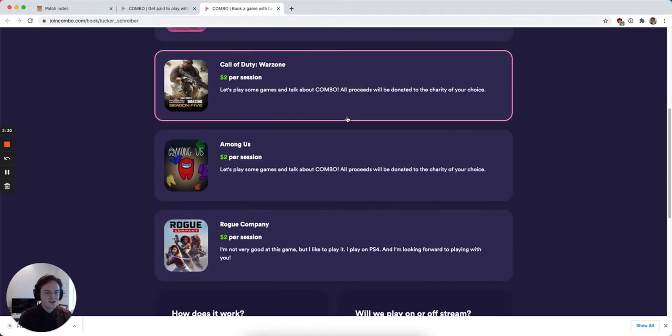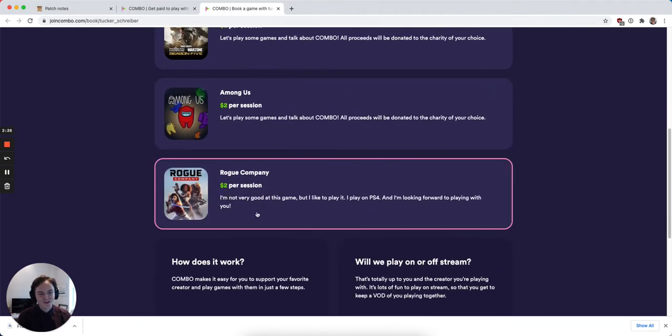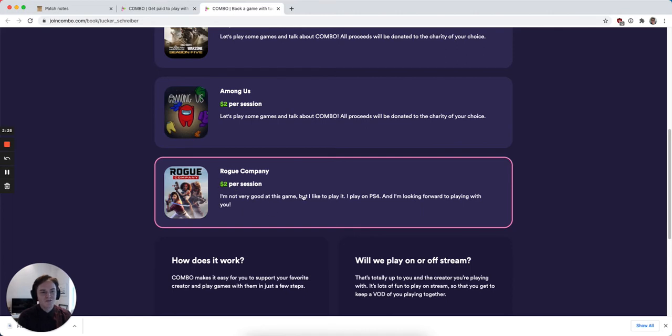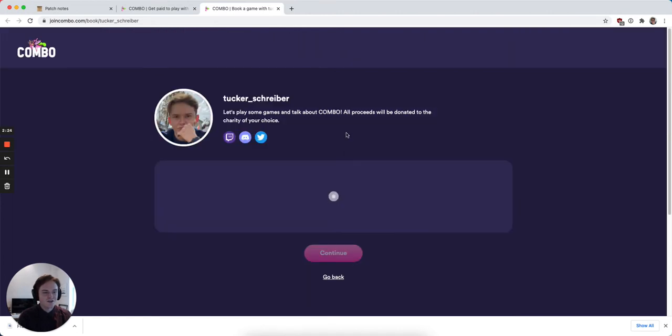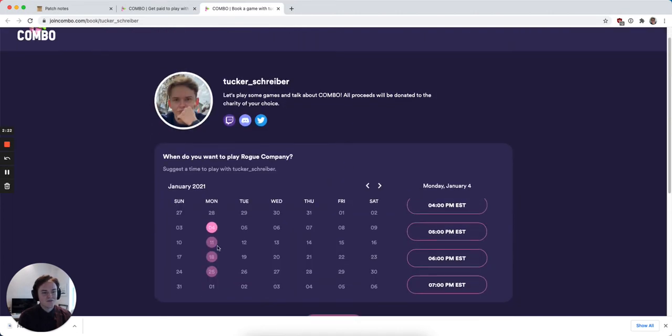I can see the changes that I made to Rogue Company here, where it has my new description, my price per game, and if I click through here, I can see that I'm only available on Mondays.